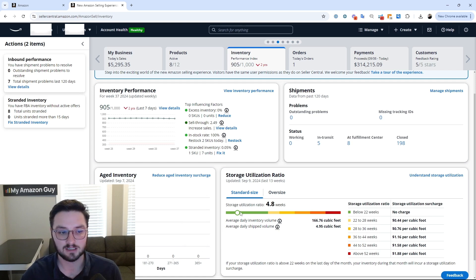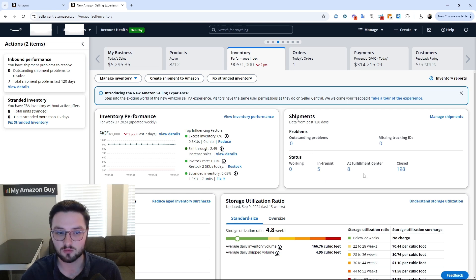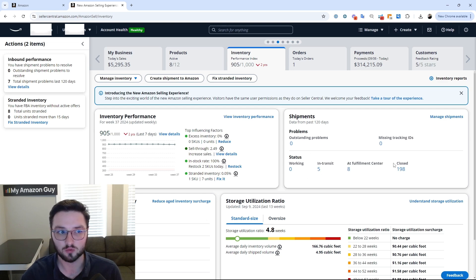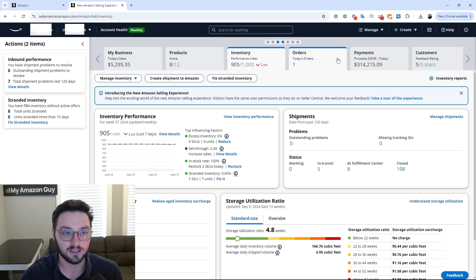You can see all of our storage utilization here, our inventory performance, our current shipments, what's going on, even down to the status of each one. So very nice to see all of this.